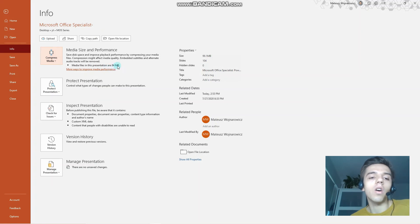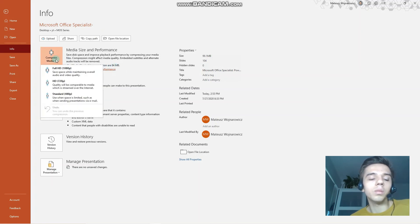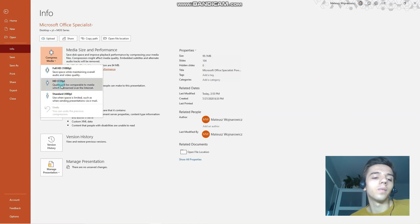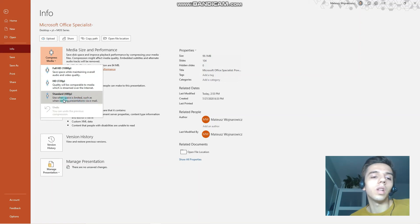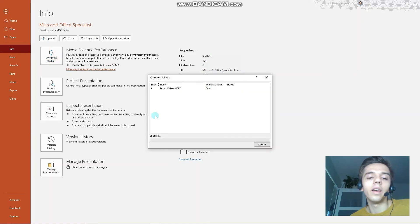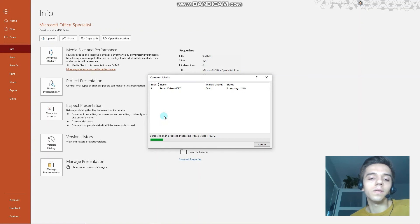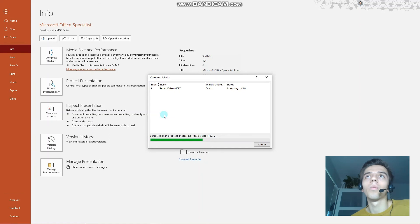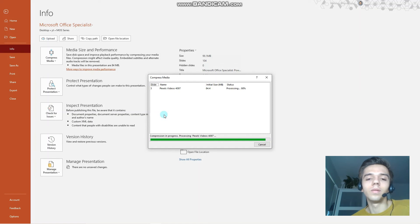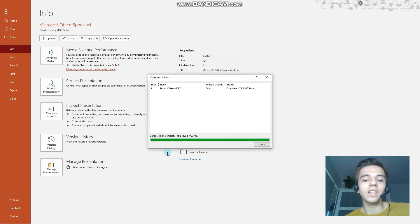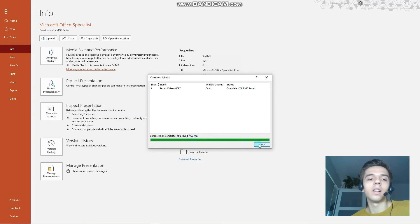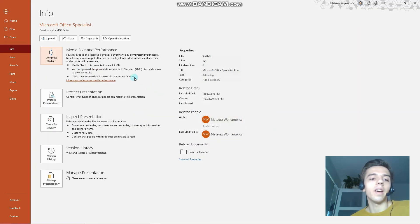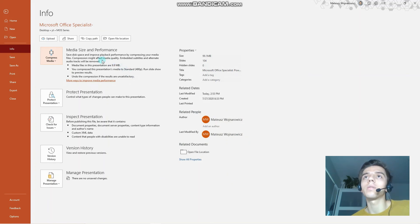So we go to the File tab, Info, Compress Media. And as you can see, the media files in this presentation are over 84 megabytes. Compress Media—you have the option to choose the resolution. So for example, the 480p is useful when you want to send it just for emails. So let's compress it to Standard. Now it's in the process of compression. As you can see, Compression Complete. You saved 74.5 megabytes. Let's close it.